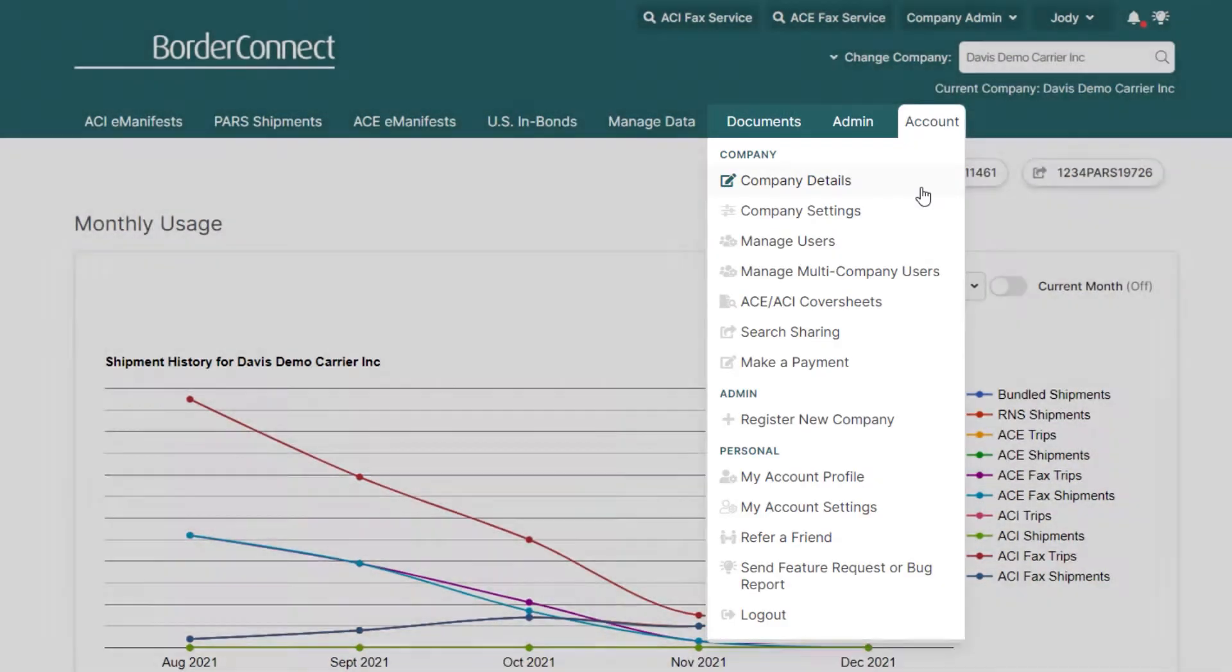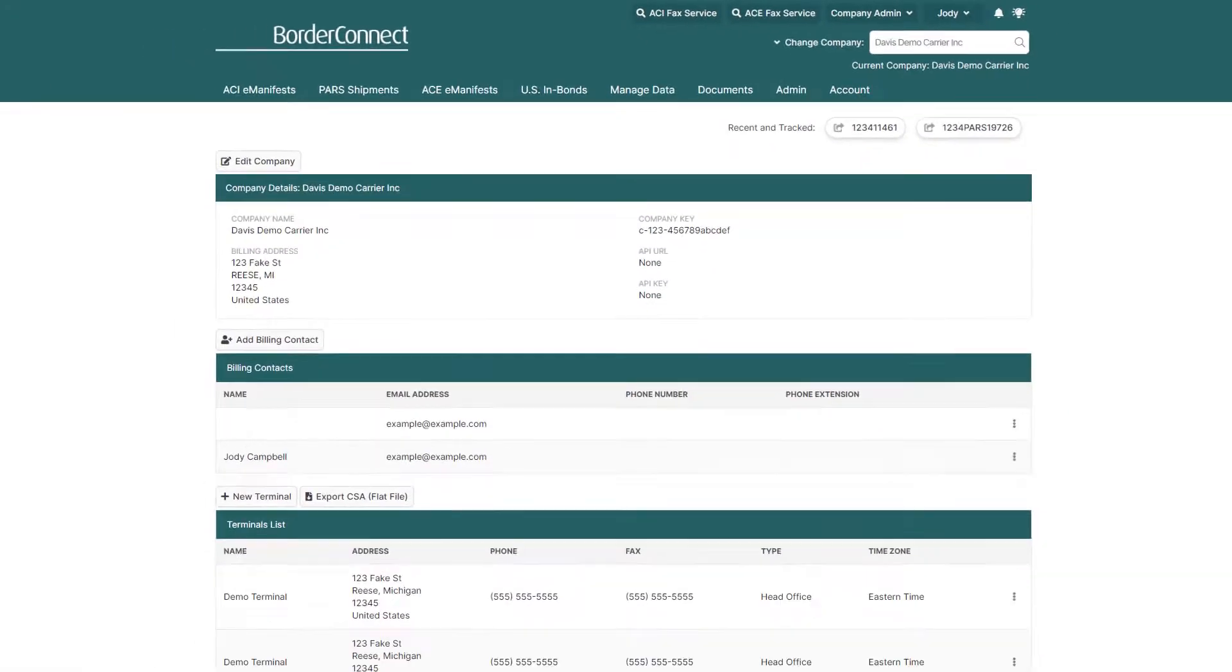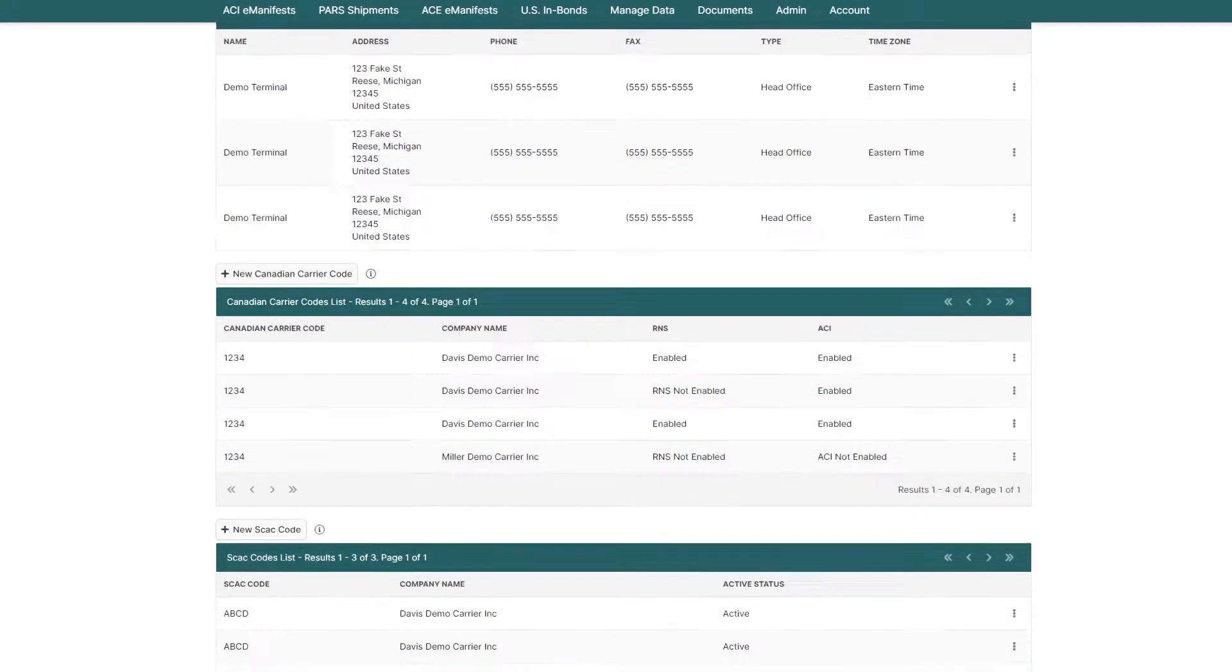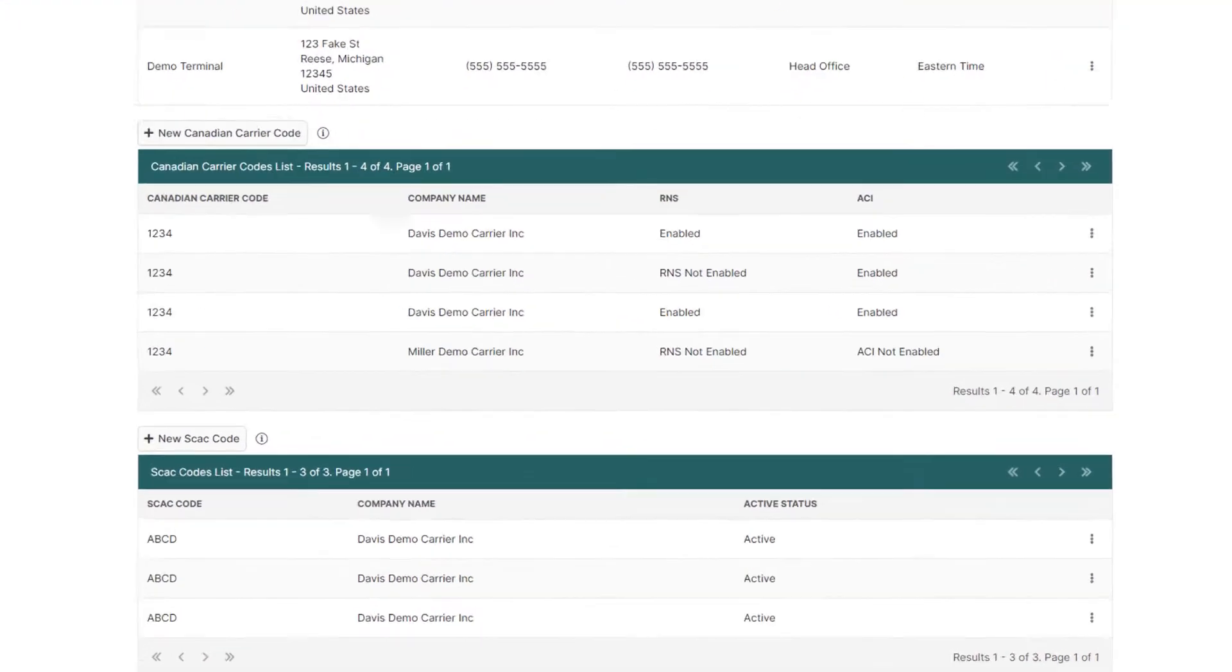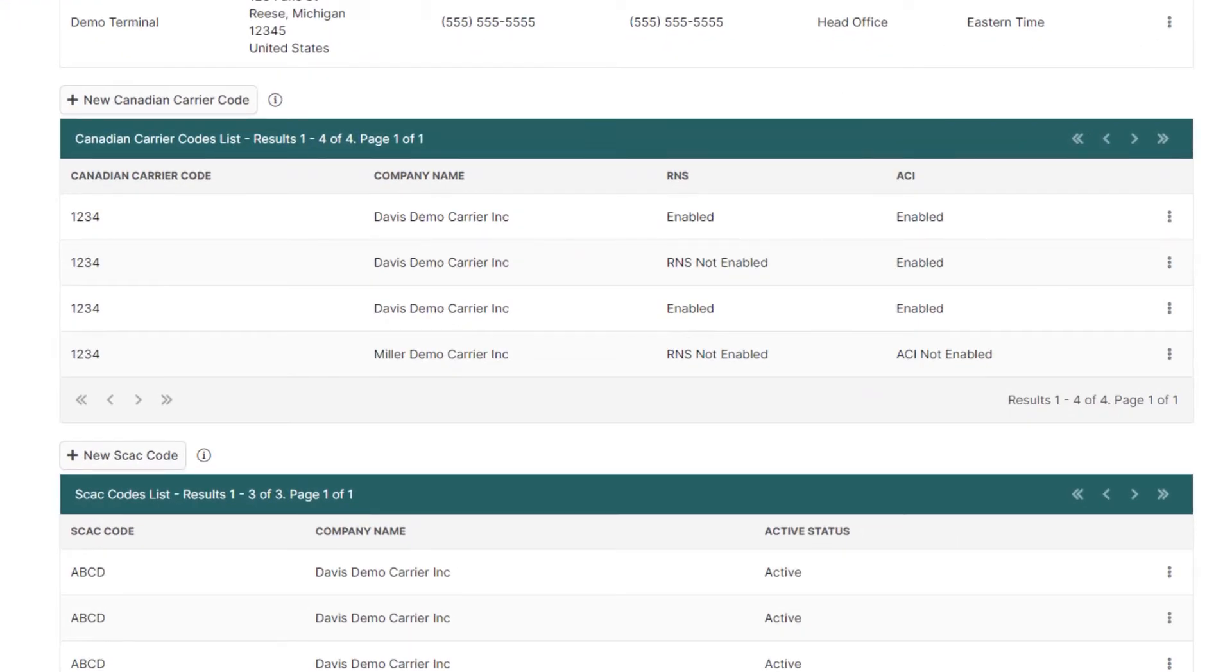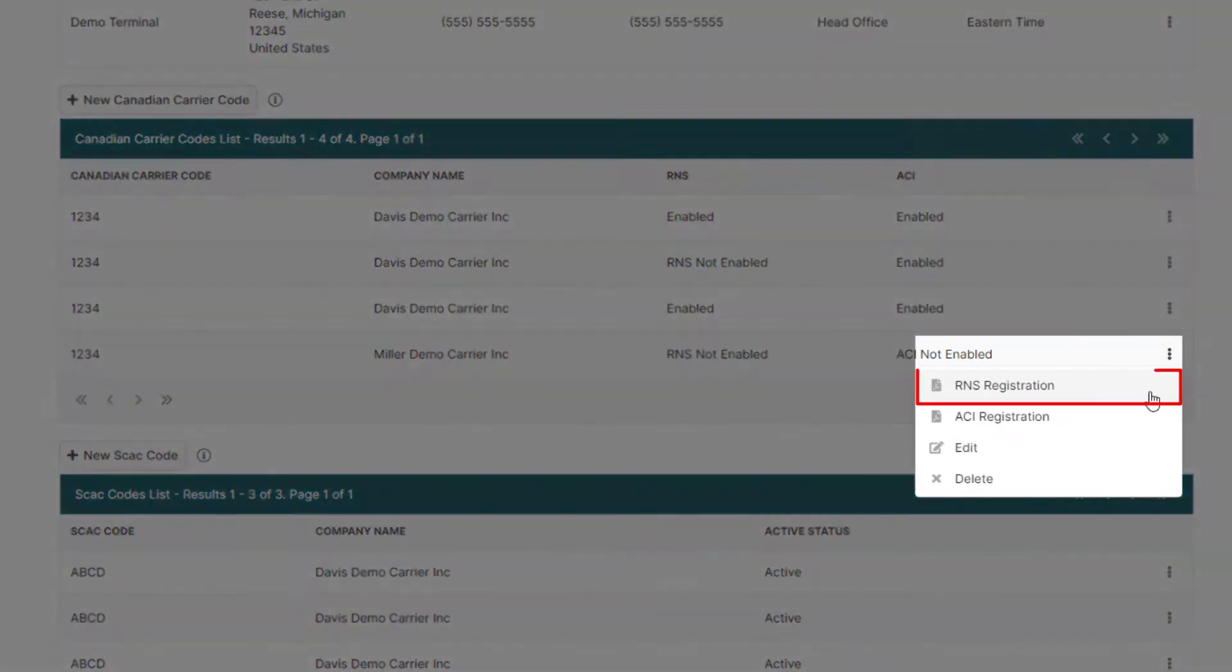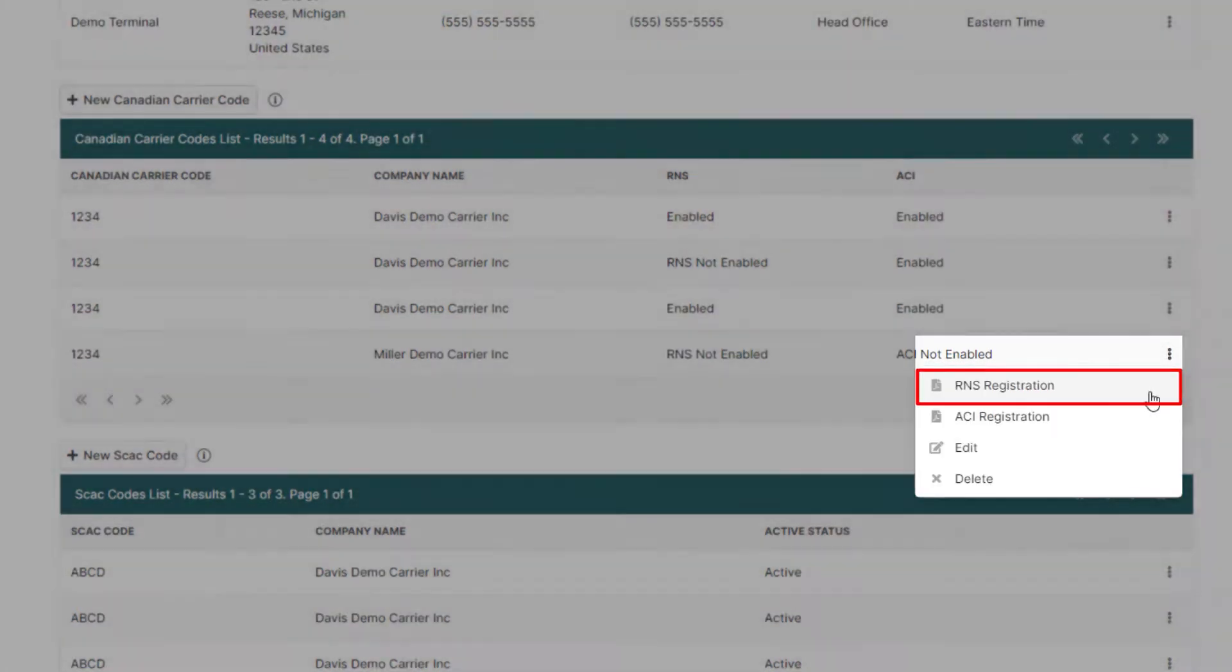Then click company details. Now scroll down to the carrier code listing and locate the carrier code you'd like to get RNS messages for. On the right-hand side of the page, hover over the three dots and click RNS registration.